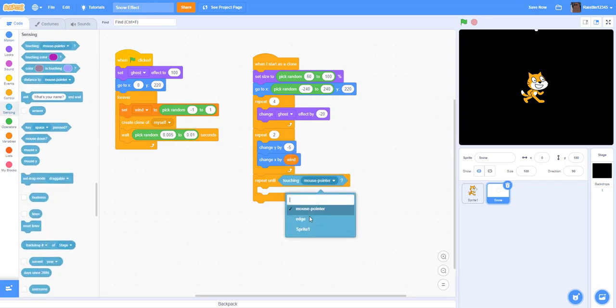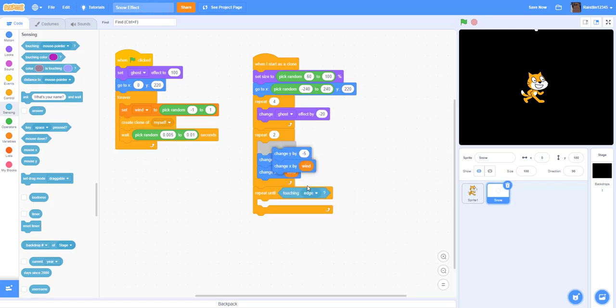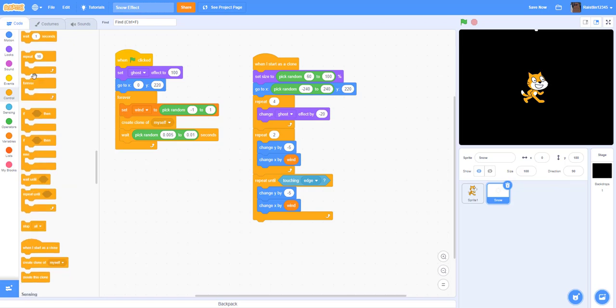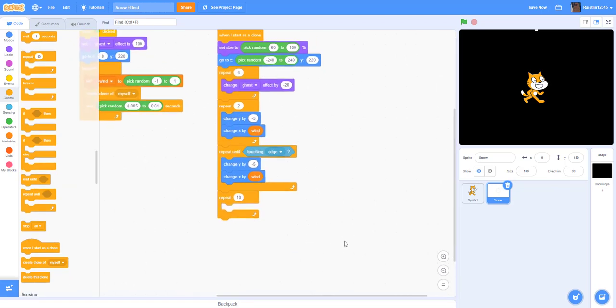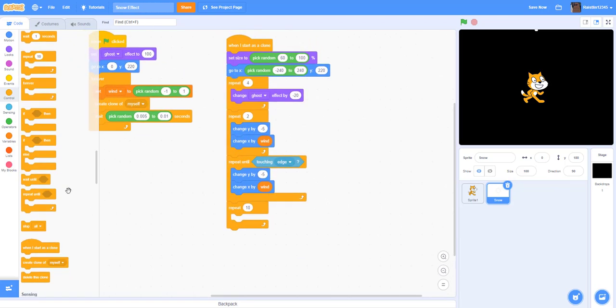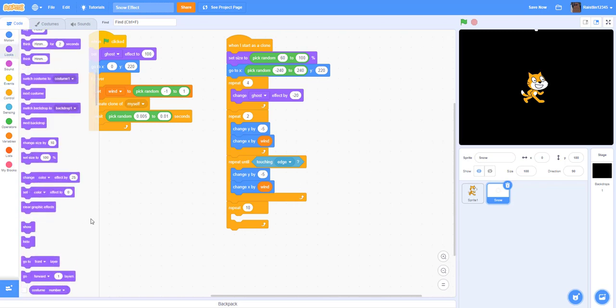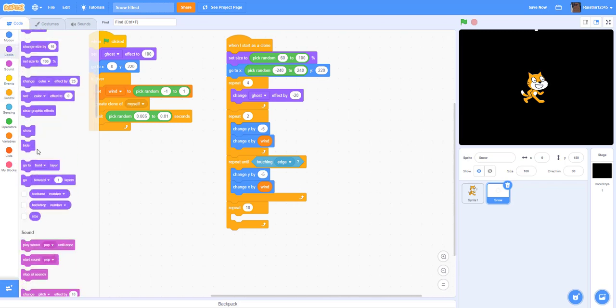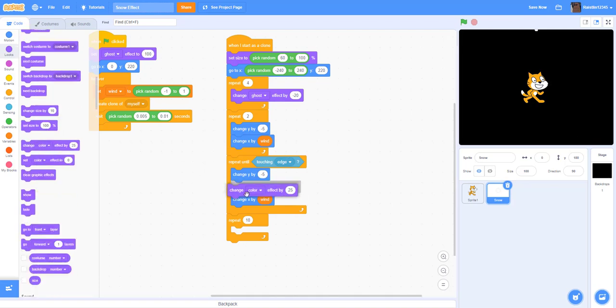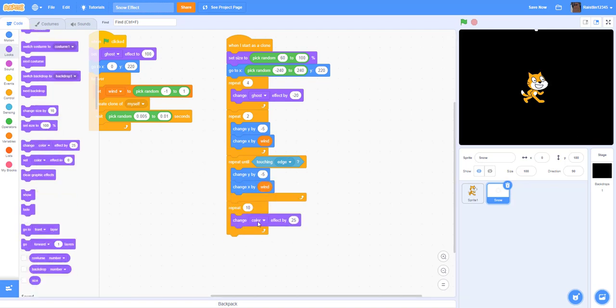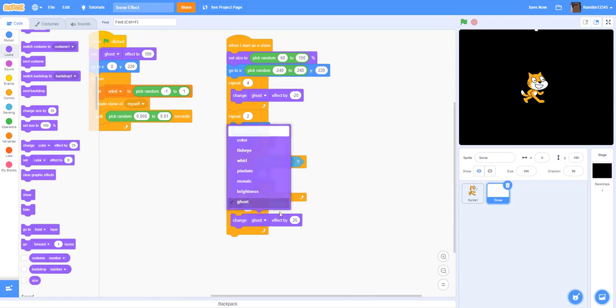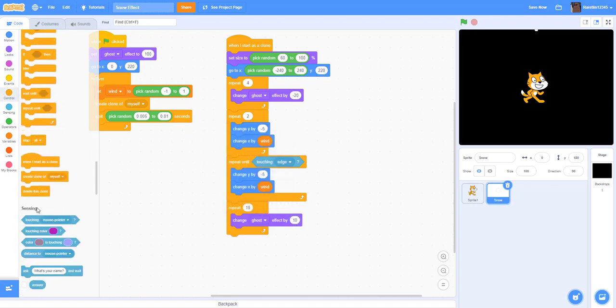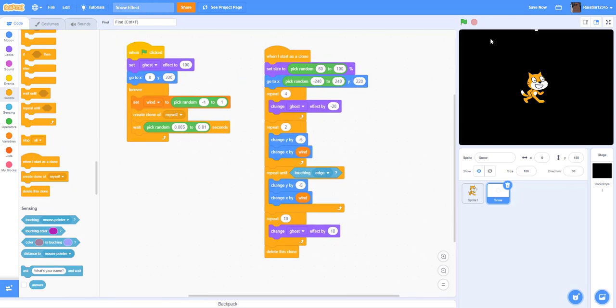And then we're going to change the y, just duplicate this part. And then repeat 10 times, we're going to change the ghost effects by 10. So this is going to make it slowly fade out as it goes down. When it touches the edge, it's going to slowly fade out. And then we're going to delete the clone. Okay, so now when we run it, you have a snow effect.